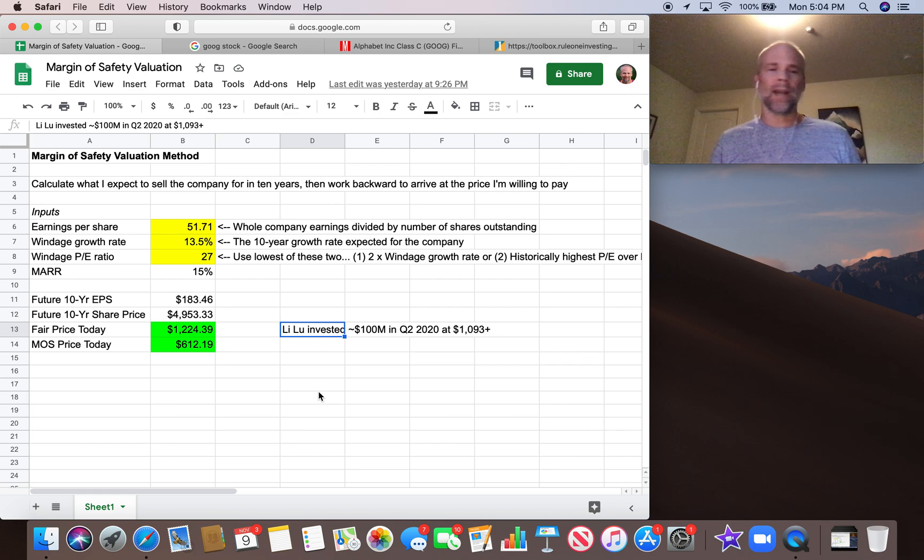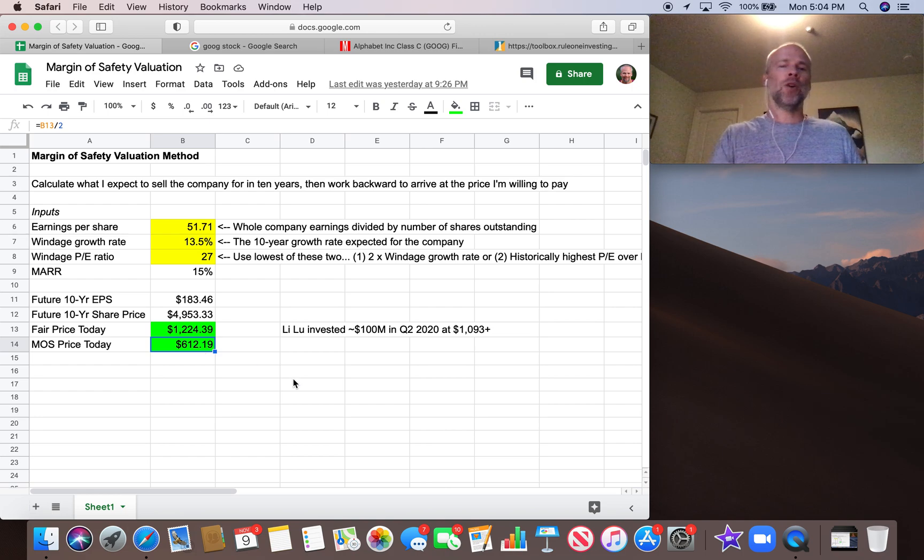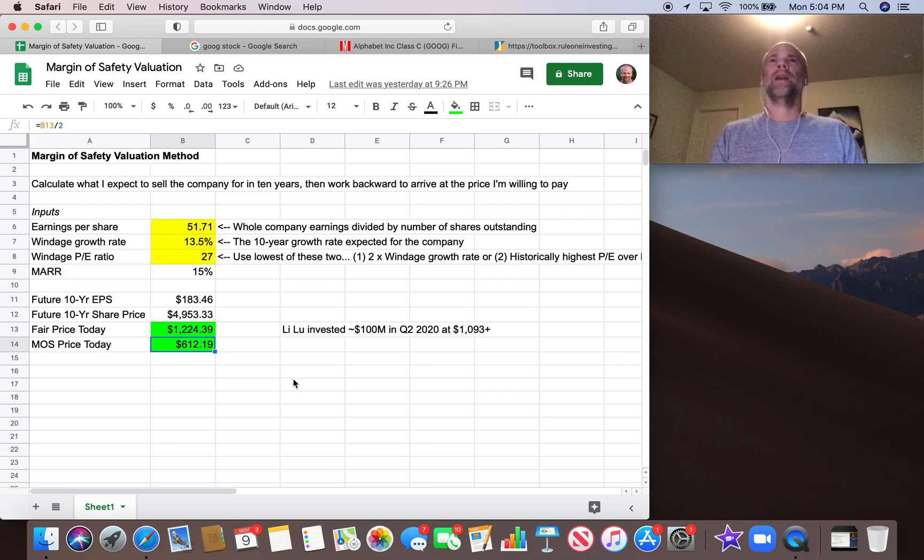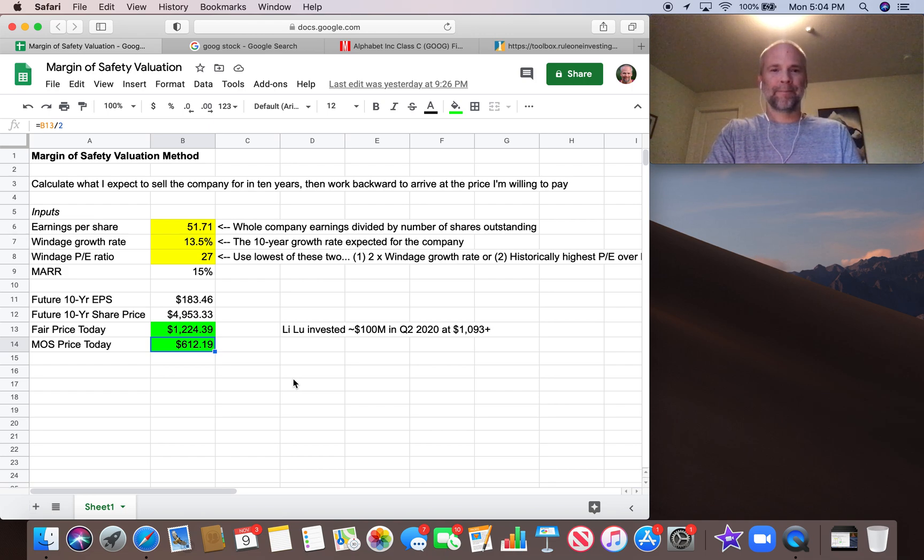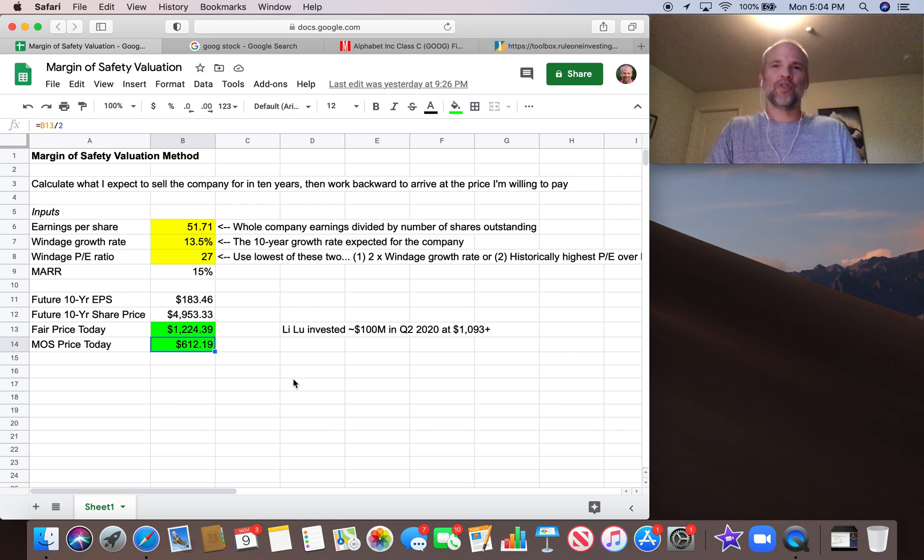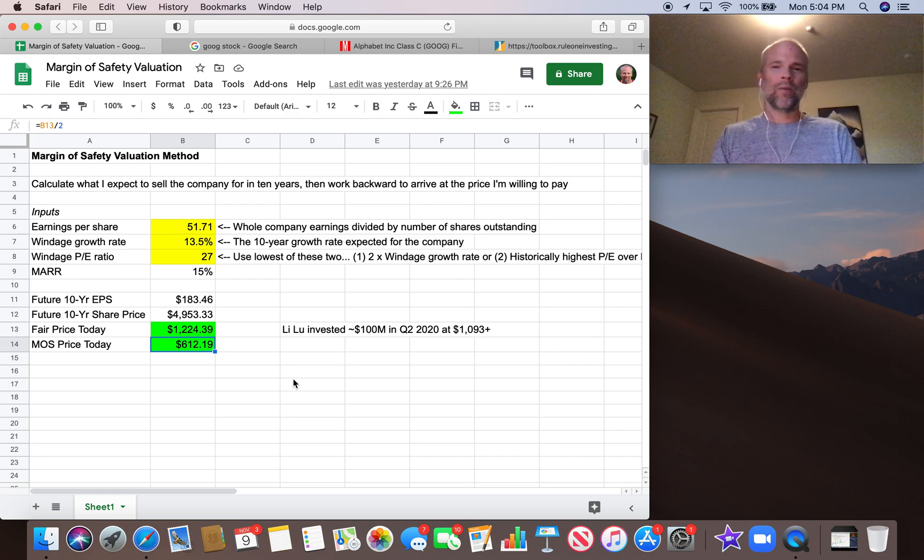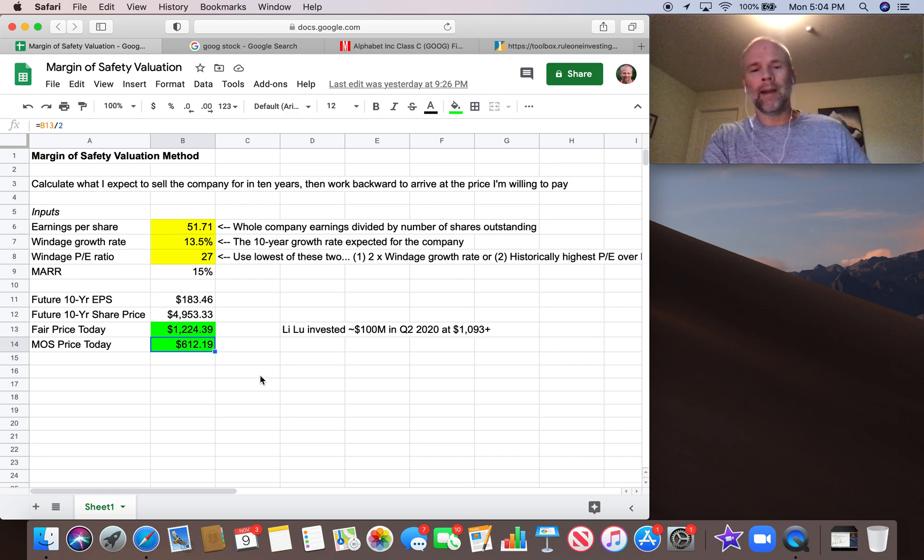So my point is, if you understand the business really well, if you know it's a great business, we don't really have to wait for this 50% margin of safety price. I know I'm happy to buy Google at the same price that Lee Lu is buying Google at around $1,100. So that's going to be my kind of starting point to buy into Google. I'll probably do it in tranches. And if it gets down to $1,100 within the next six months, the next year, I will definitely be buying into Google.